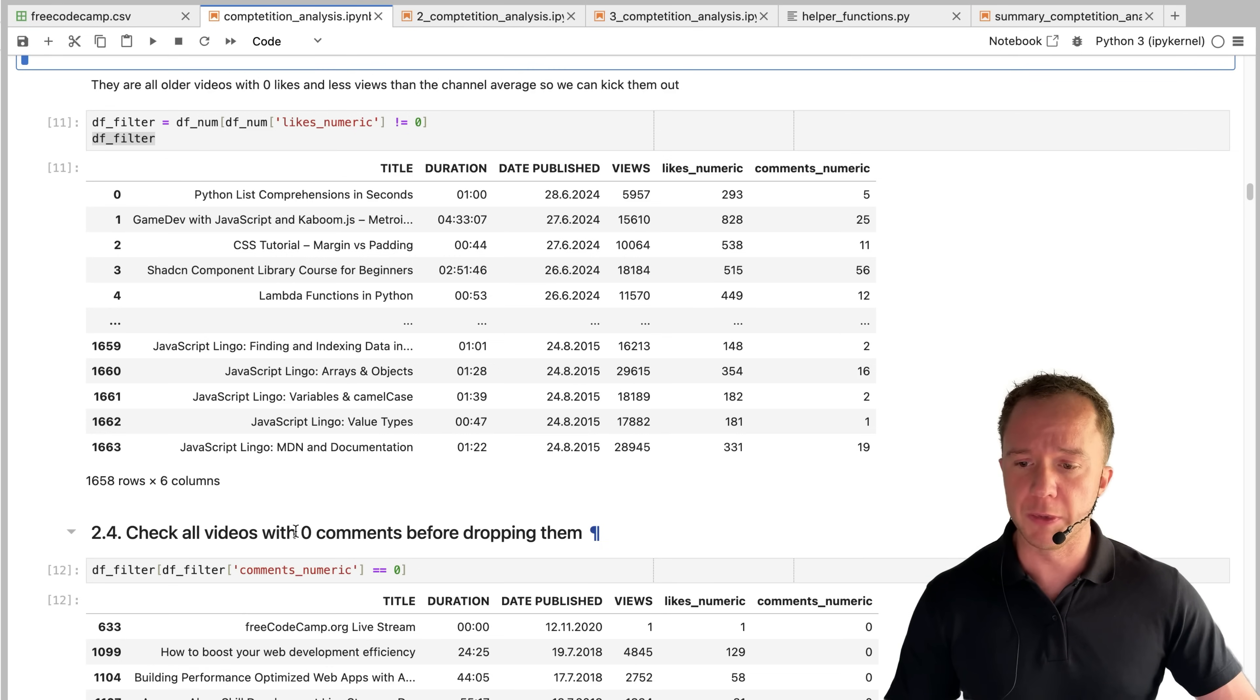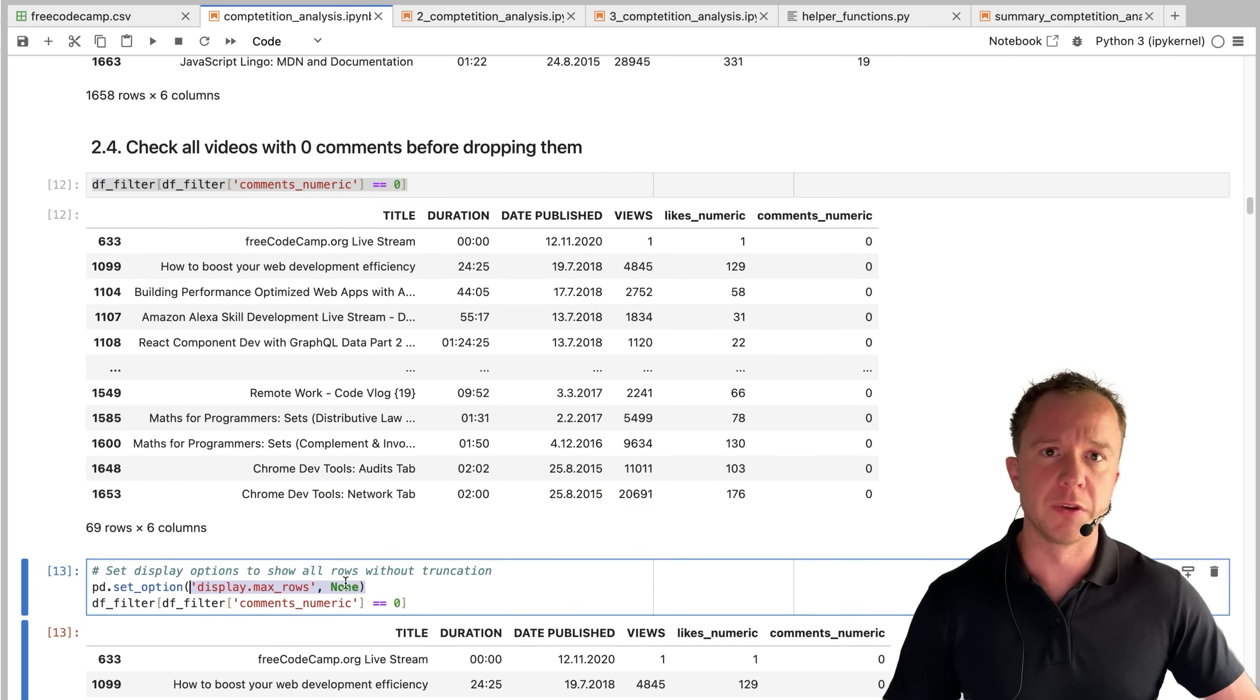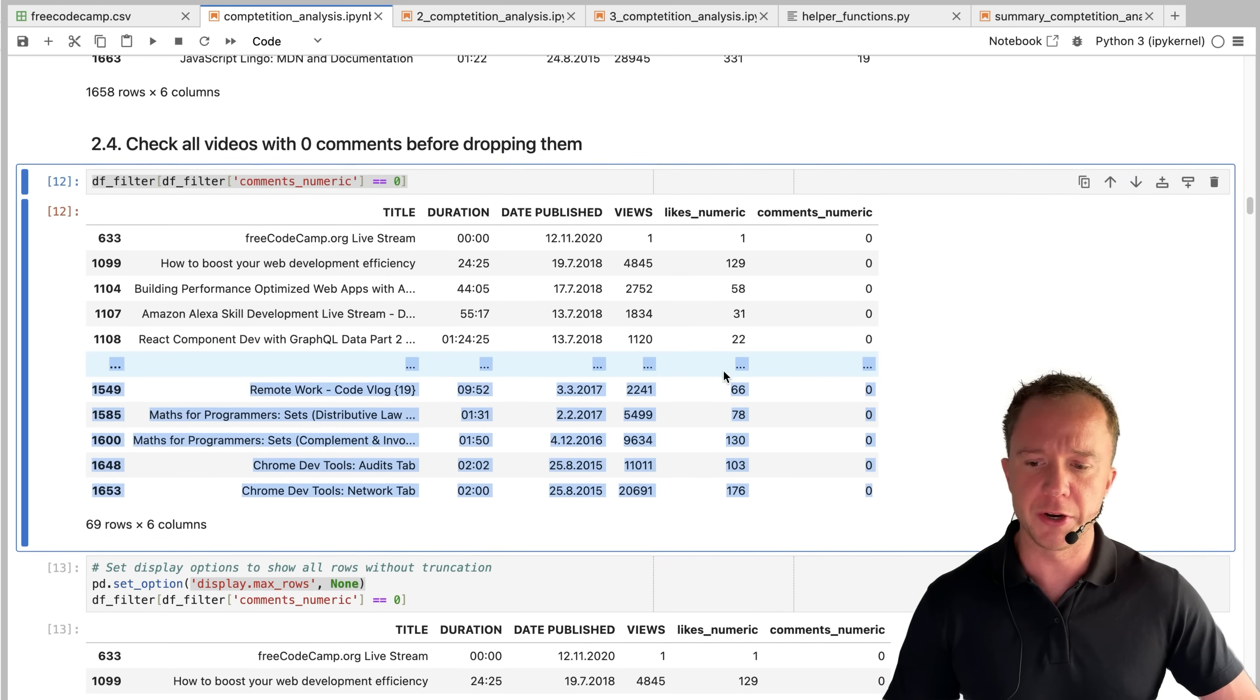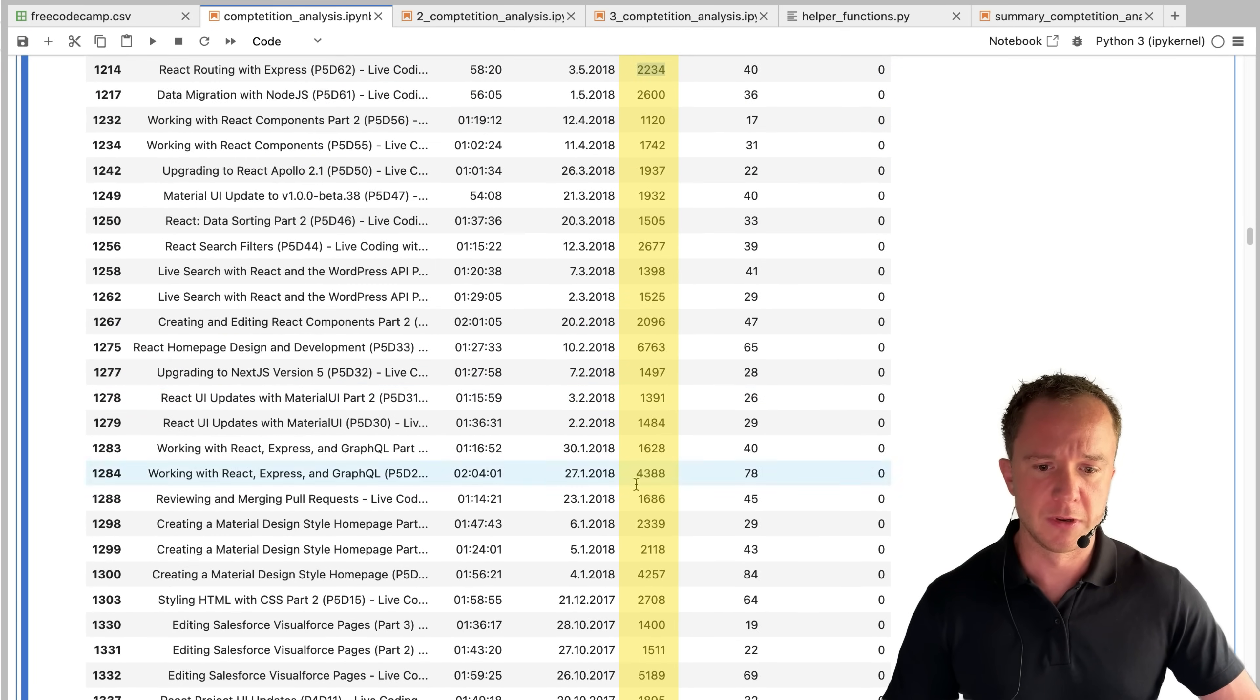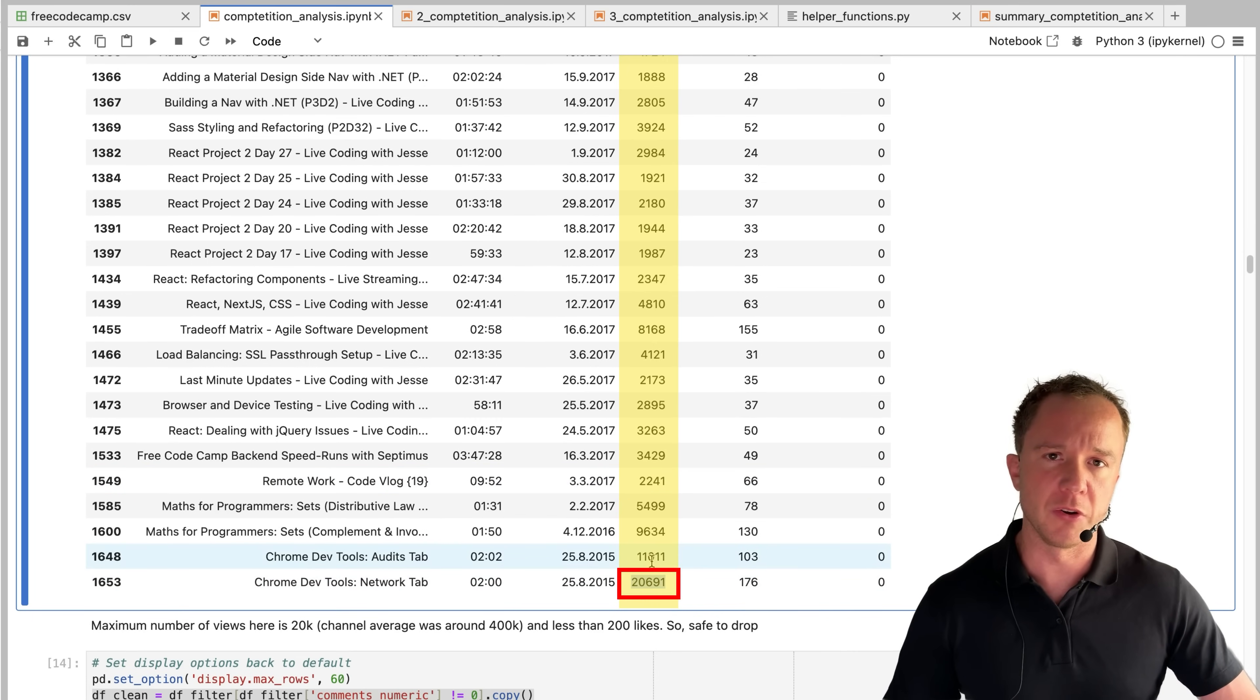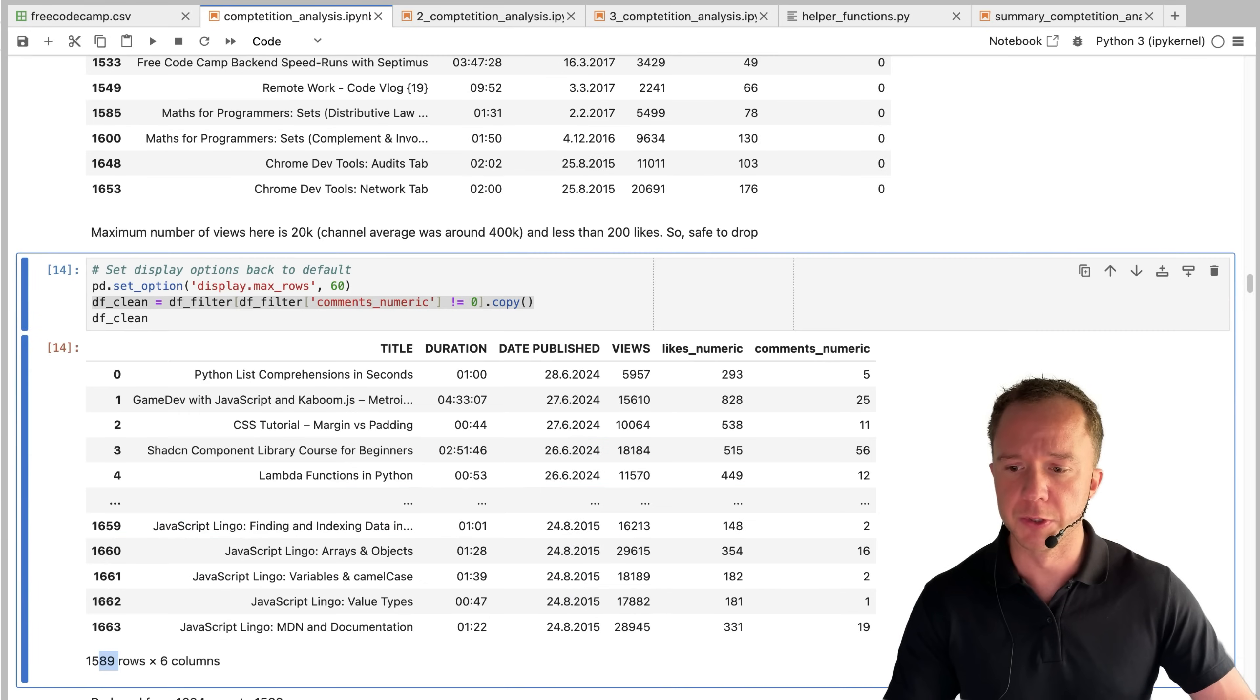And we can do the same with the comments. Now we check for all the videos that have zero comments. Those are actually quite a lot. So we set the display max rows parameter to none. So we can actually see all the entries of the data frame without this truncation here. Look again at the views 4000 views, 2000 views, 2000 maximum being 20,000 with a channel average of 400,000. Those videos are not that impressive. So we can drop them.